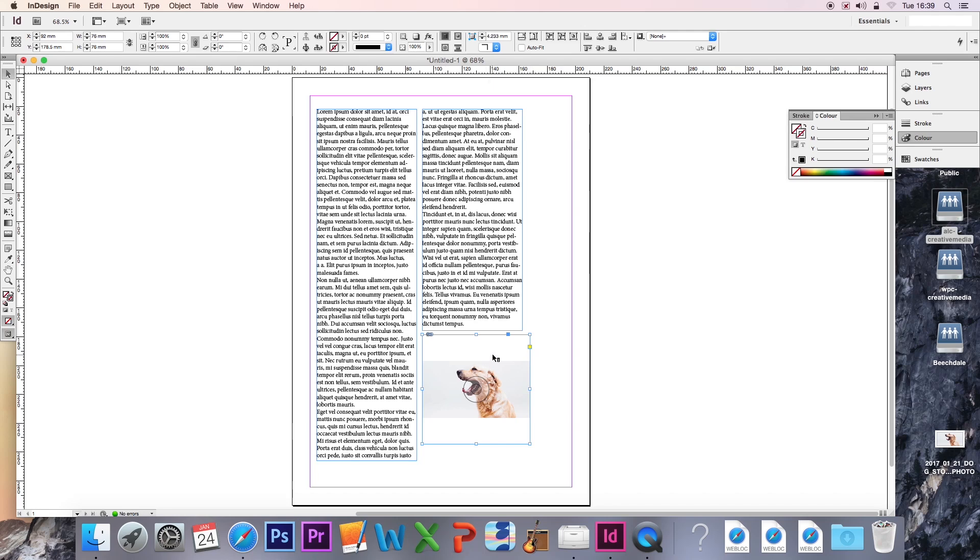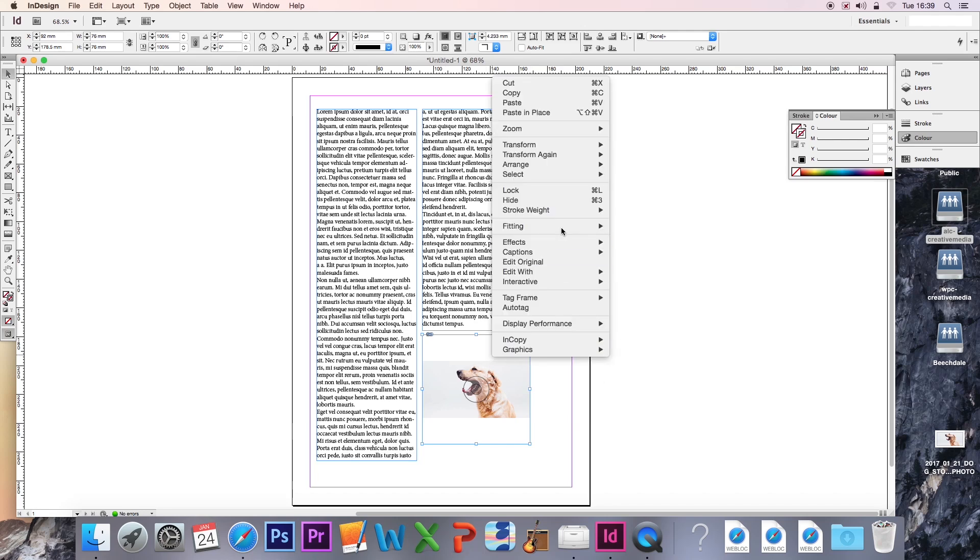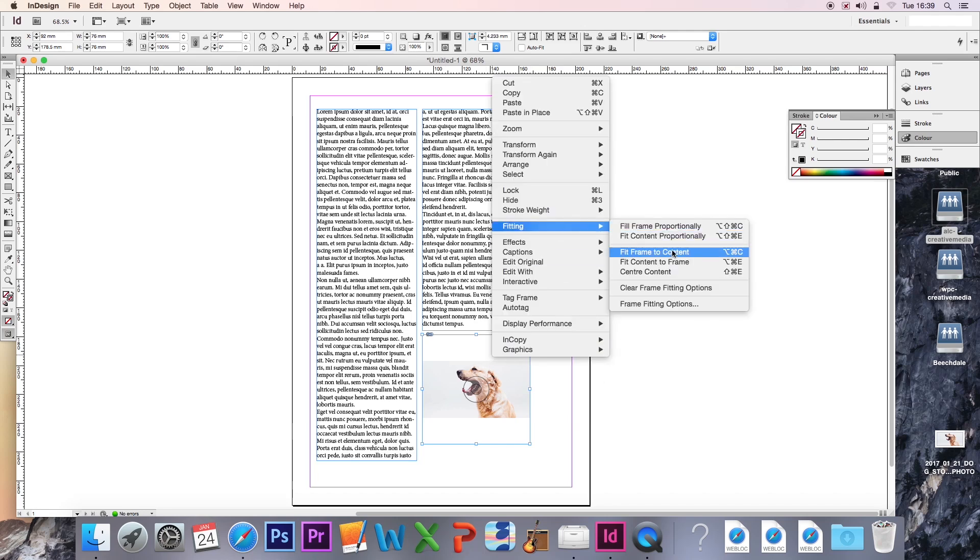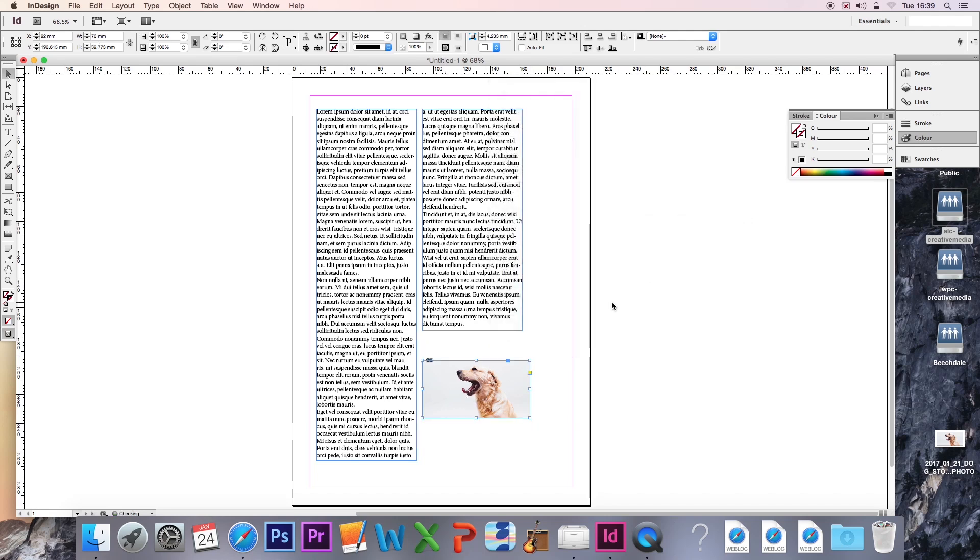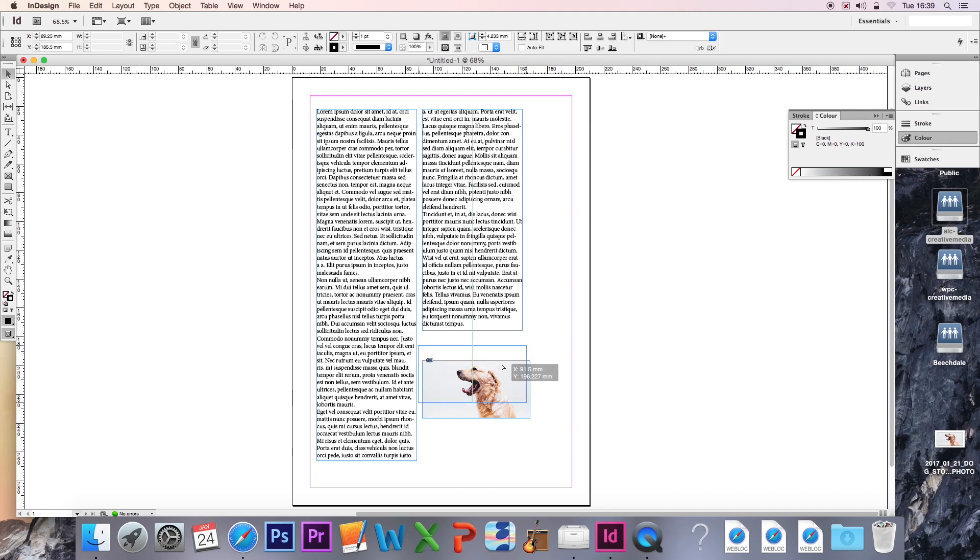To remedy that, we can go into Fitting again and Fit Frame to Content. As you can see, we now have our image and it fits quite nicely in with our text box.